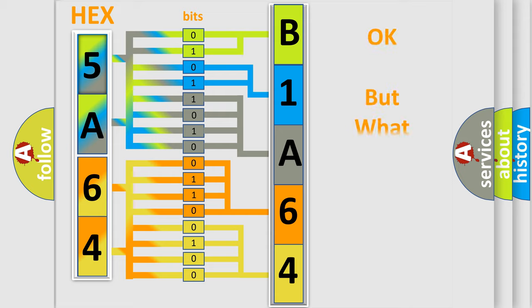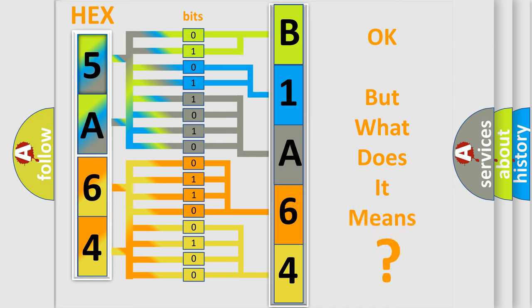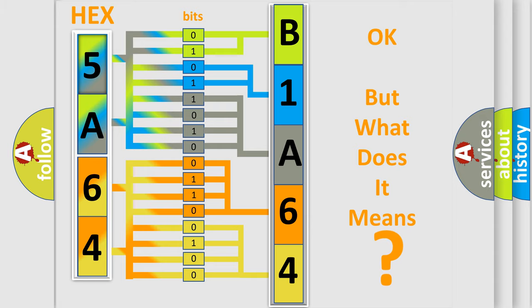The number itself does not make sense to us if we cannot assign information about what it actually expresses. So, what does the diagnostic trouble code B1A6415 interpret specifically for Lincoln car manufacturers?